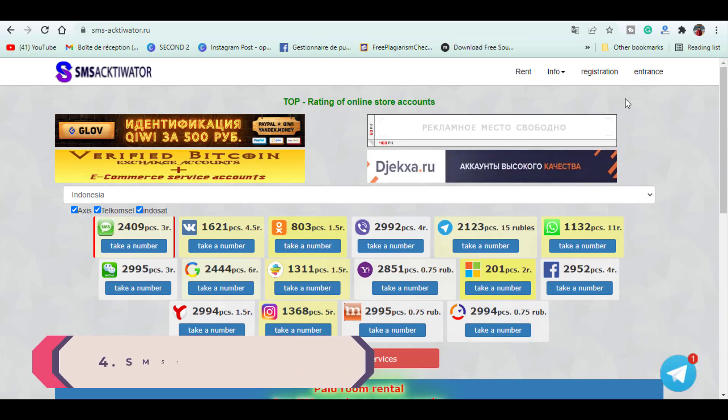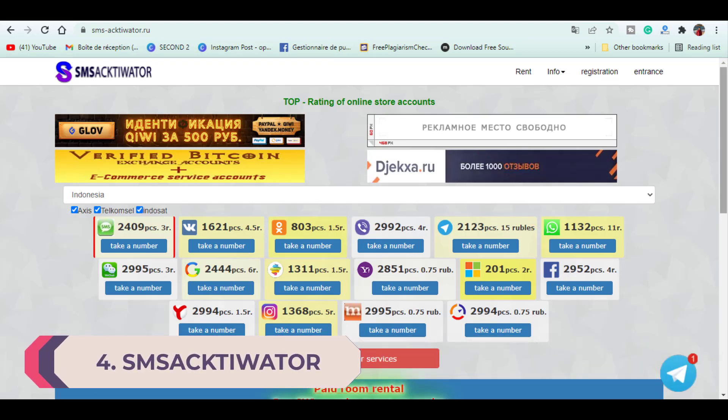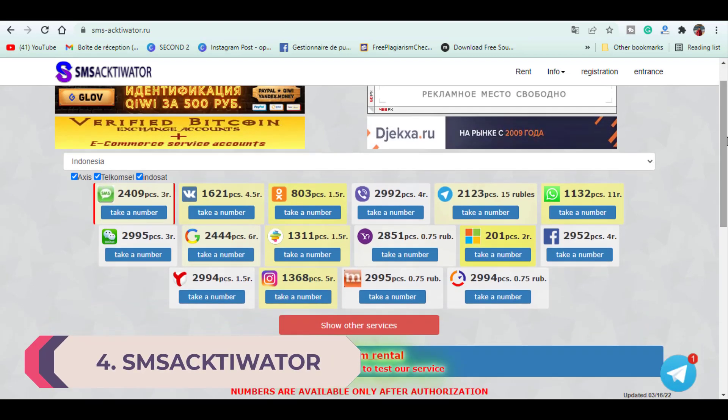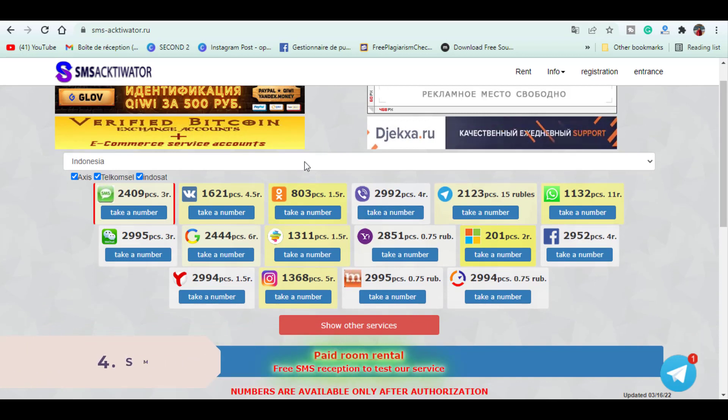Fourth is SMS Activator. It is also a Russian website so you need to use the Google Translate extension. First I found the website designed poorly with these flashing banners here, but what matters the most are the services and the price.